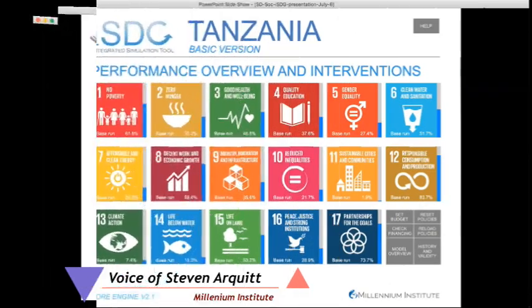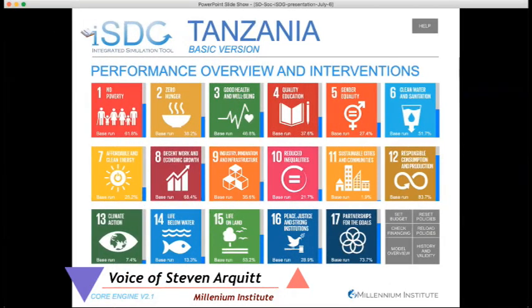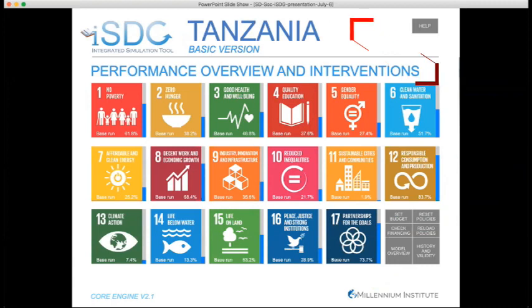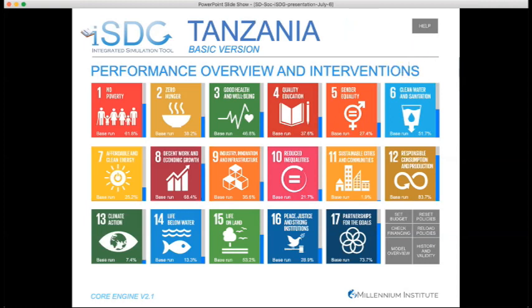This is the interface of the ISDG. The model includes all 17 SDGs and uses about 78 targets, which varies depending on the country application. The ISDG is customized for each country of application. Each SDG icon you see here is a button that takes the user to a suite of policies, and these policies will again vary from country to country.